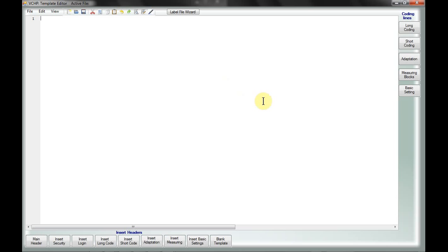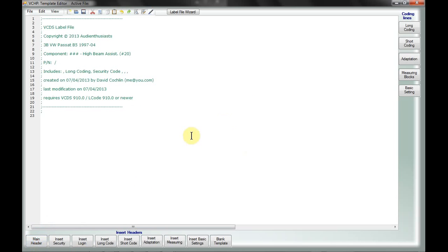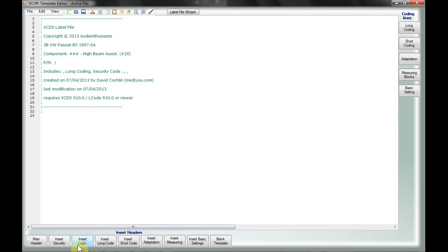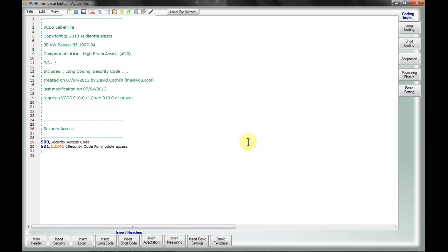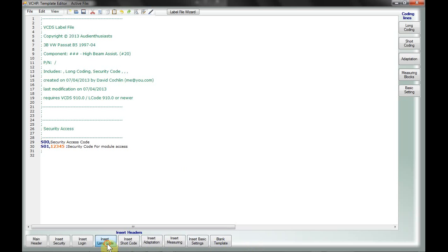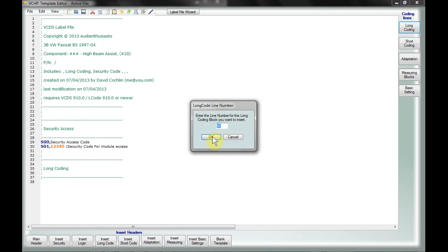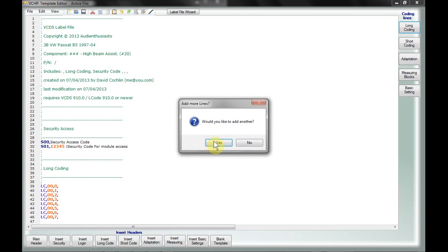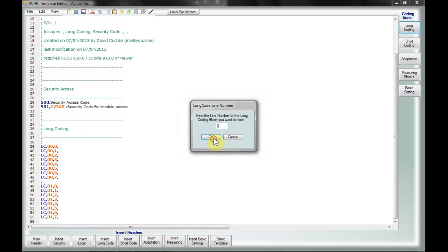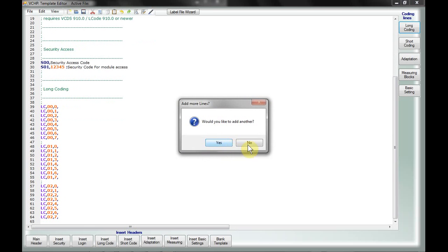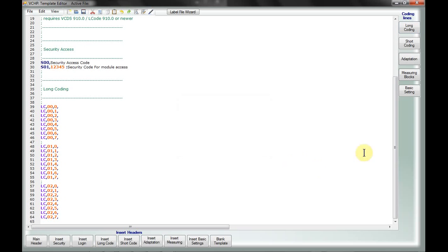What this little editor here does is it allows you to do things like insert a main header automatically with pre-saved settings. If you're going to do a security code for the module, you can go insert security. Now the module will actually have a security code pop up when you click on security code. Here's the header for long coding, but if I wanted to insert the coding line, I can just hit long coding here. I'm going to start off with zero. If I want to add more, I just go one, two, and so forth.